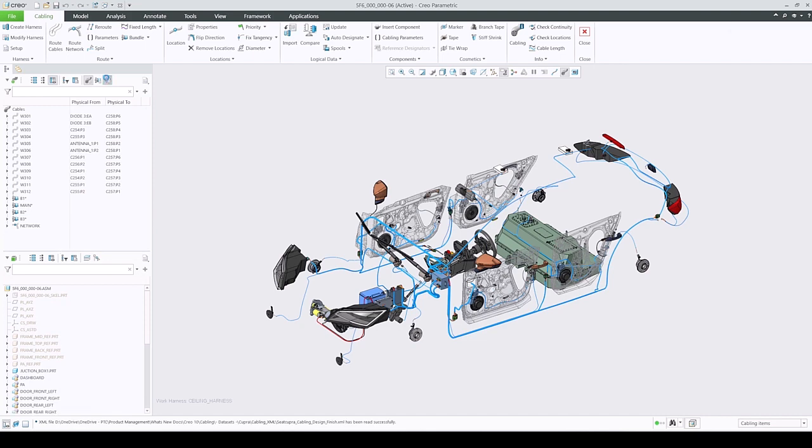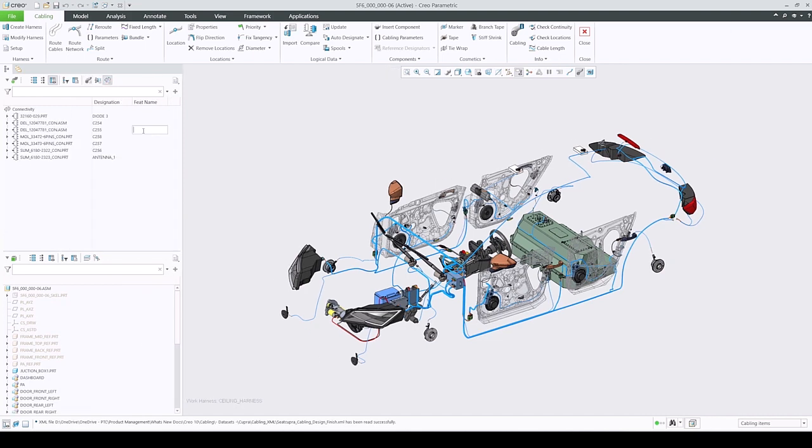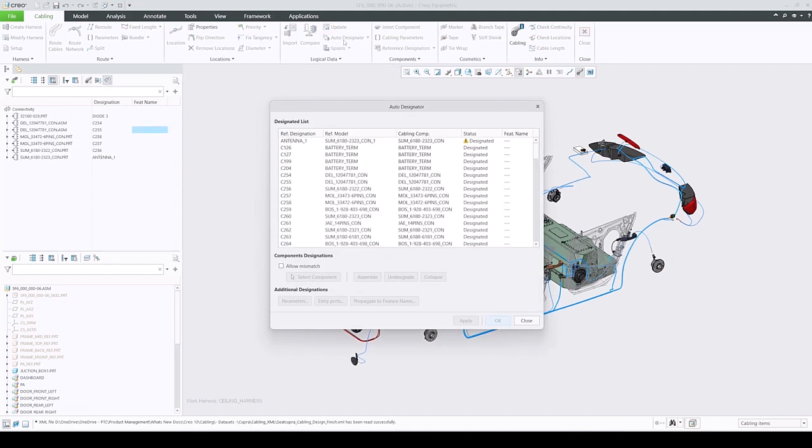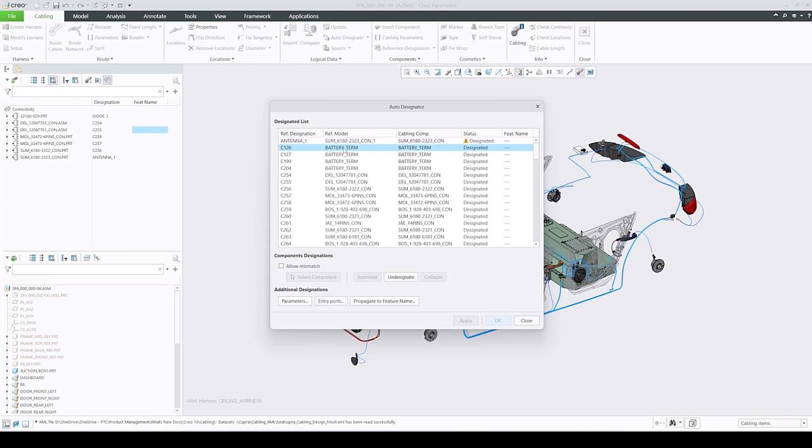This functionality was designed to work on selected designations in the dialog to make it as flexible as possible. You can select any number of designations using Ctrl and Shift modifier keys or simply press Ctrl plus A to select the entire list.